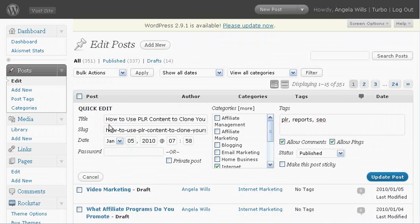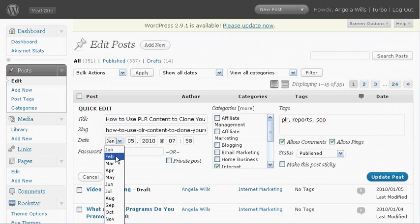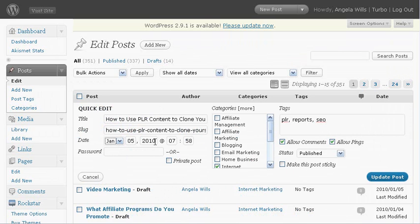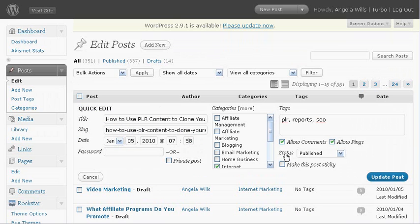So you can click quick edit. Maybe you had a virtual assistant load your articles in and now you want her to schedule them, or you've loaded them in and you want to schedule them. You basically pick the date, whatever you want it to show up, you can pick the year, the time, you fill all that in. You go over here where it says status.